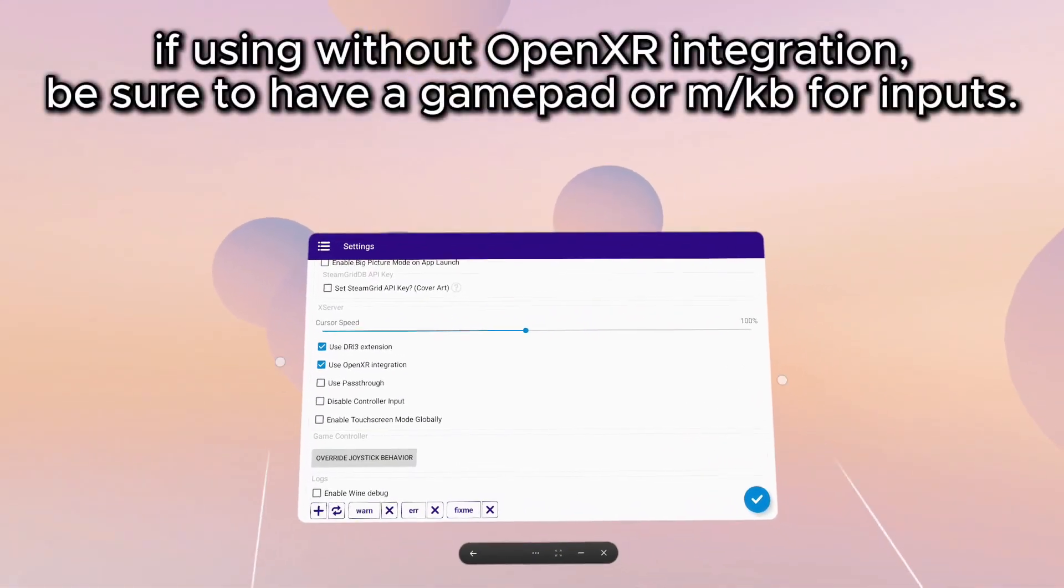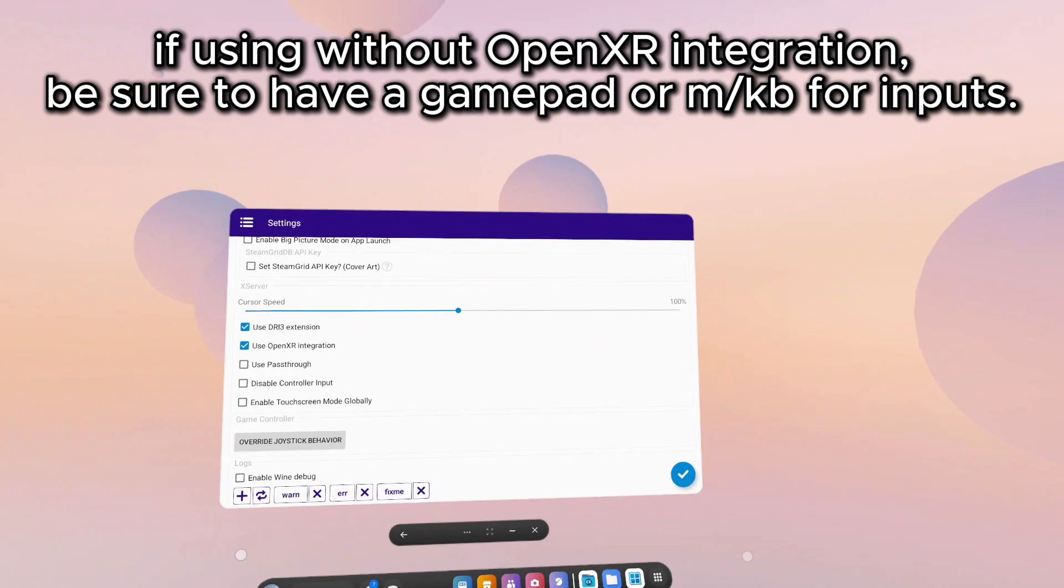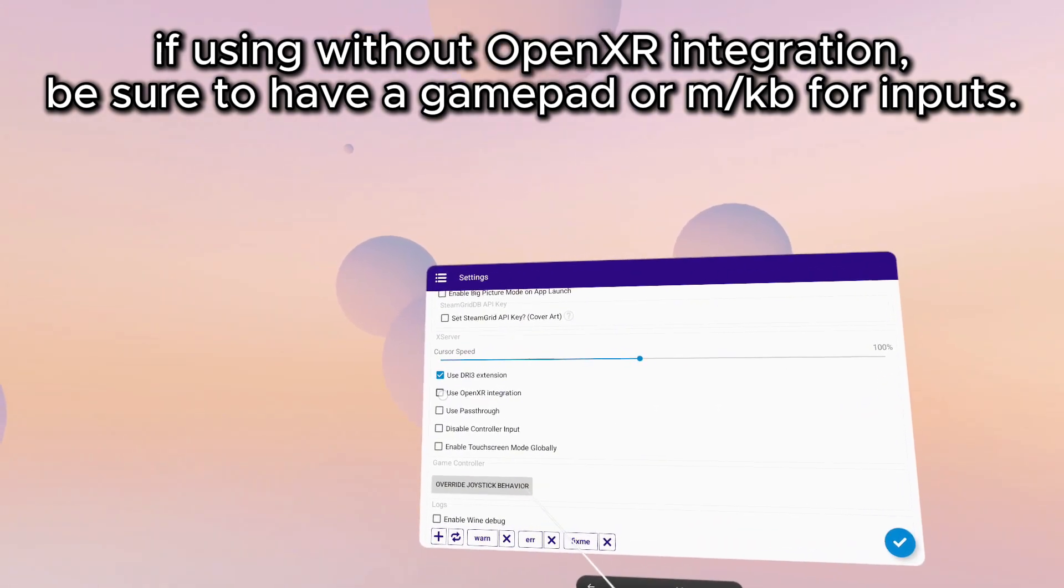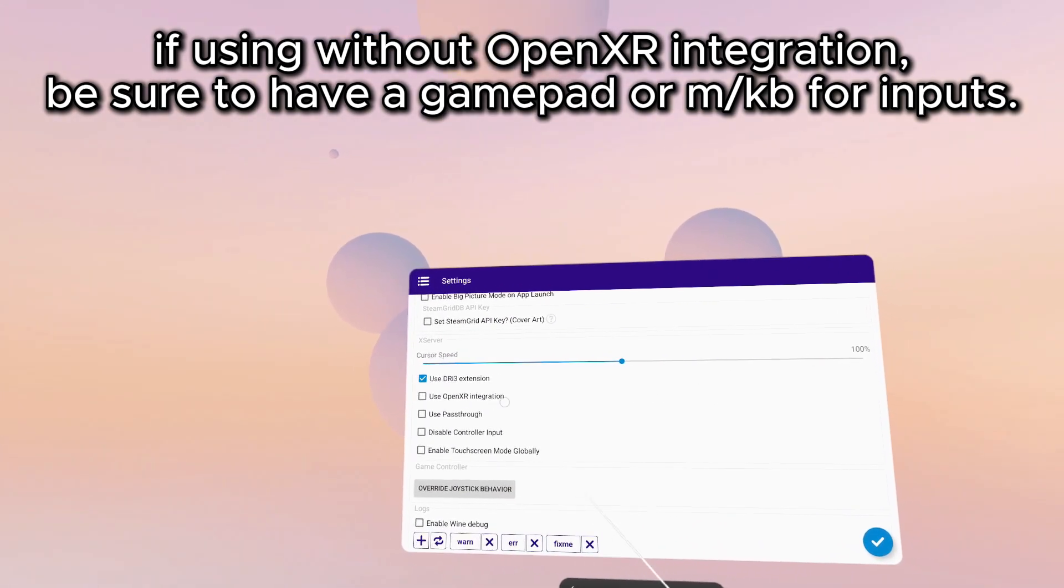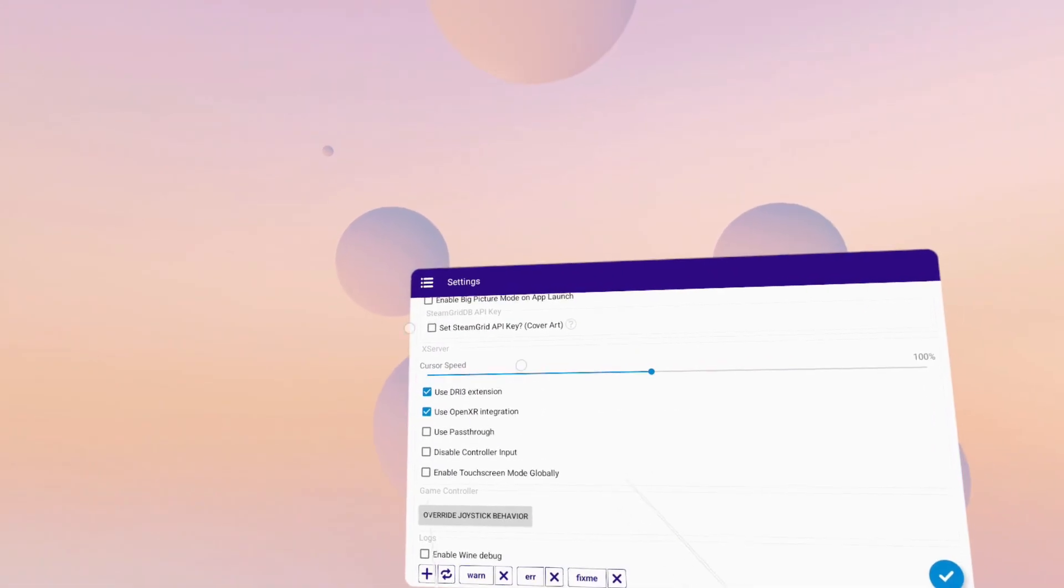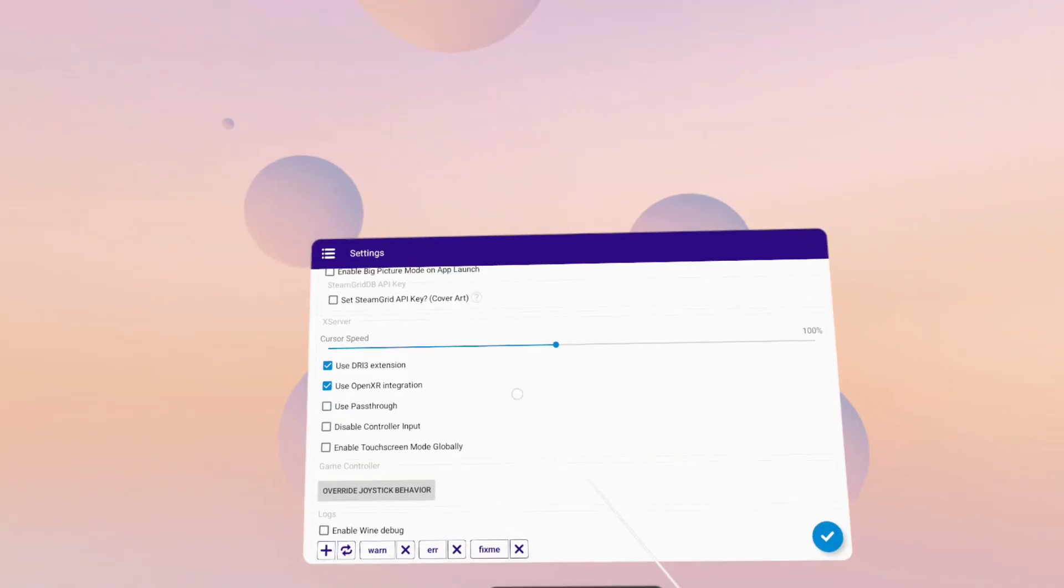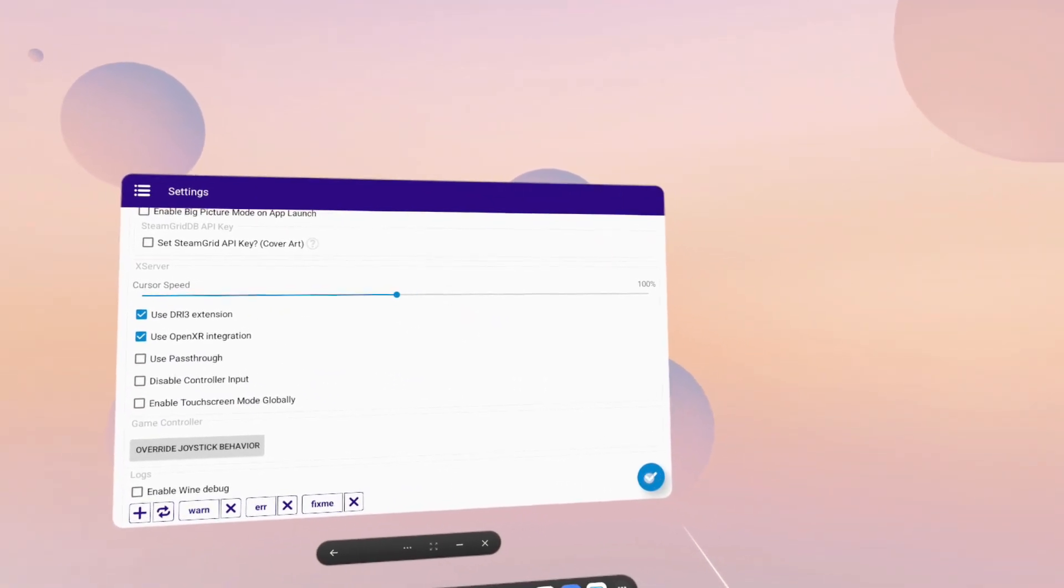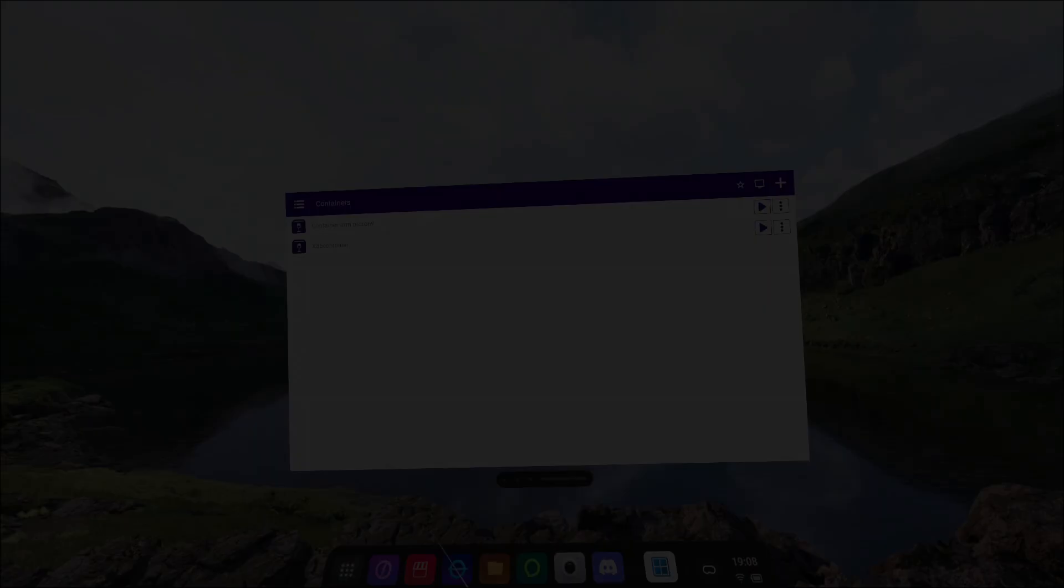If you want to use it as a normal Android application amongst multi-windows, untick the box that says OpenXR integration. Whichever change you make, be sure to always tick the blue tick box to save your changes.